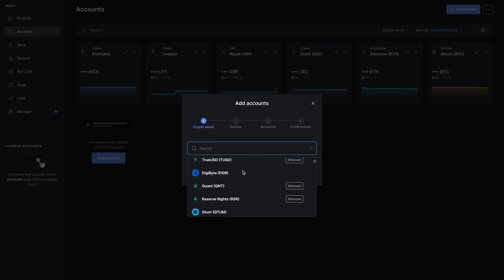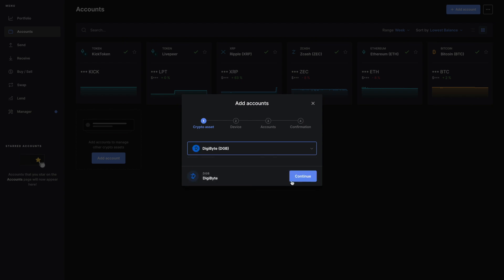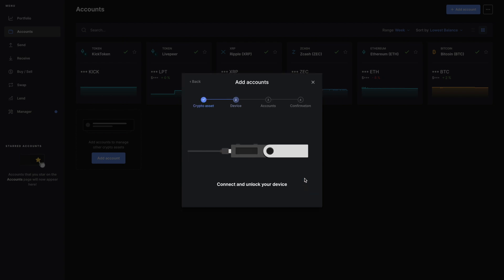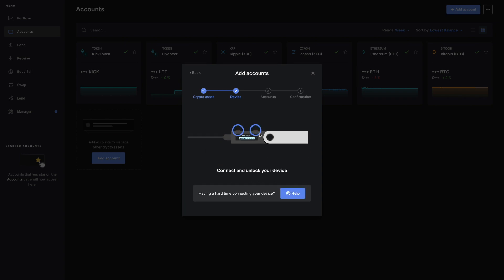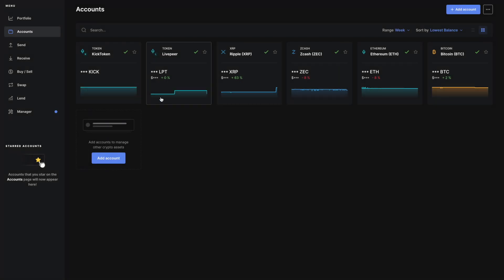For example, if I want to add Digibyte, I have to plug in my device in order to add the account. I don't have my device on me while filming this, but it does take a lot more steps on Ledger Live to add more assets or new coins to your dashboard. That's one thing I don't like about Ledger Live - the simplicity of adding coins or tokens takes a while.